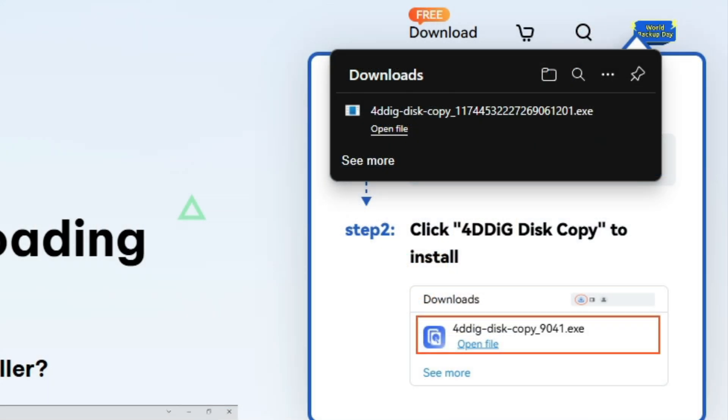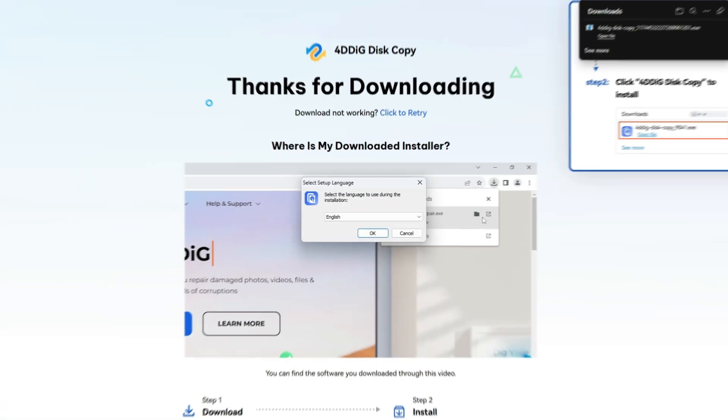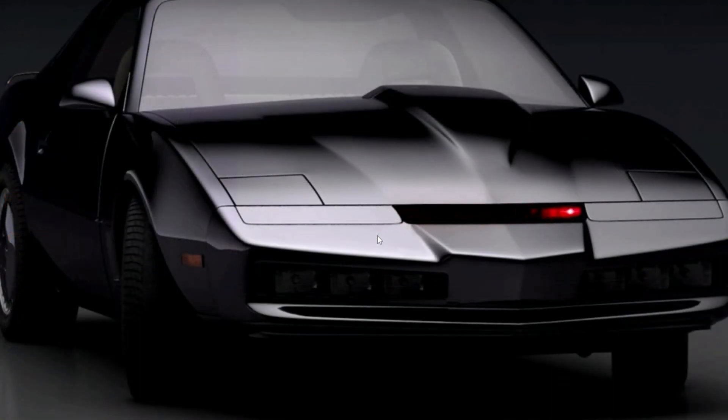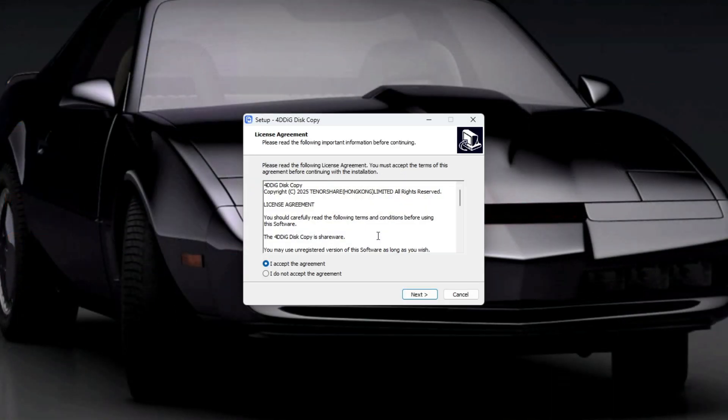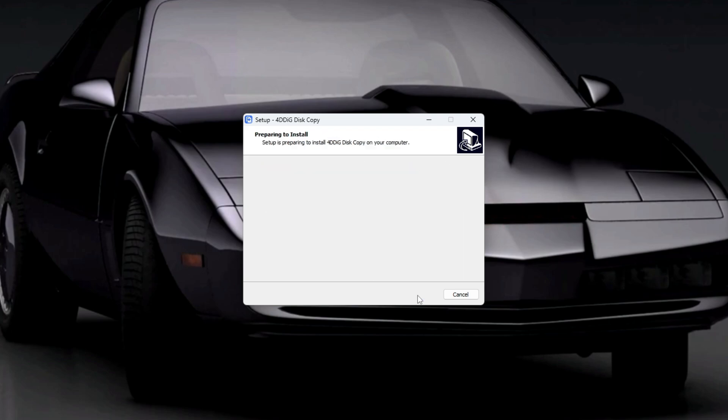Once it's done, launch the setup. Just click OK, accept the license agreement, and proceed through the steps by clicking Next until the installation is complete.